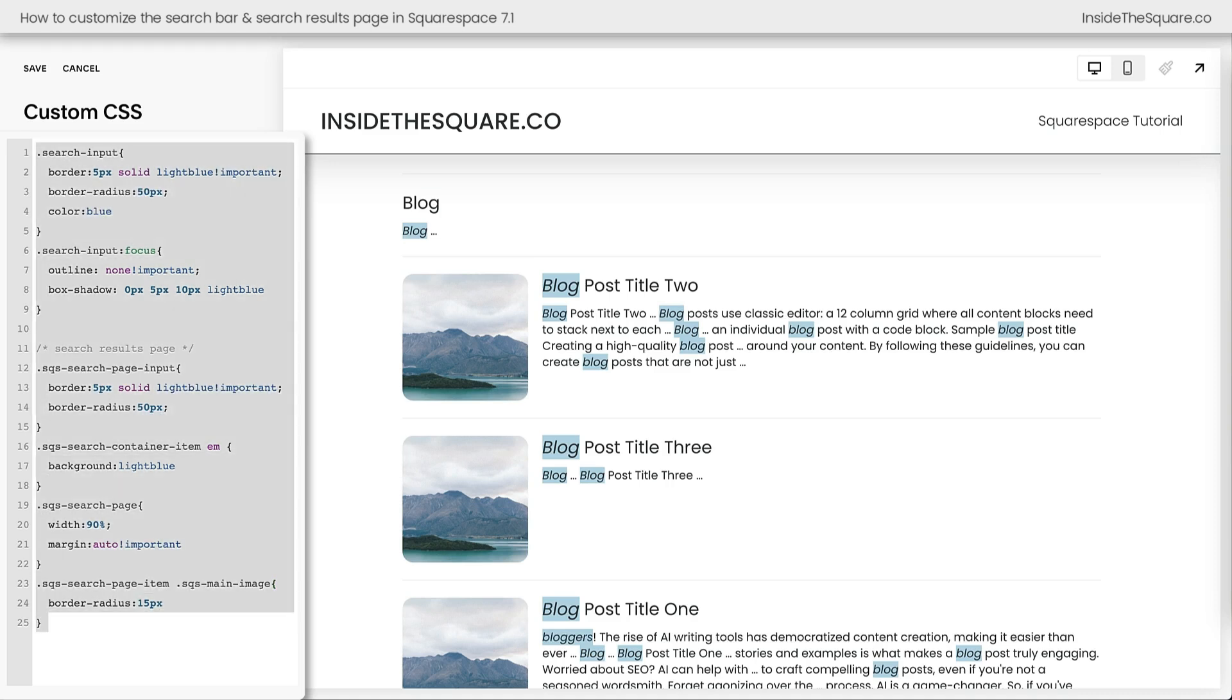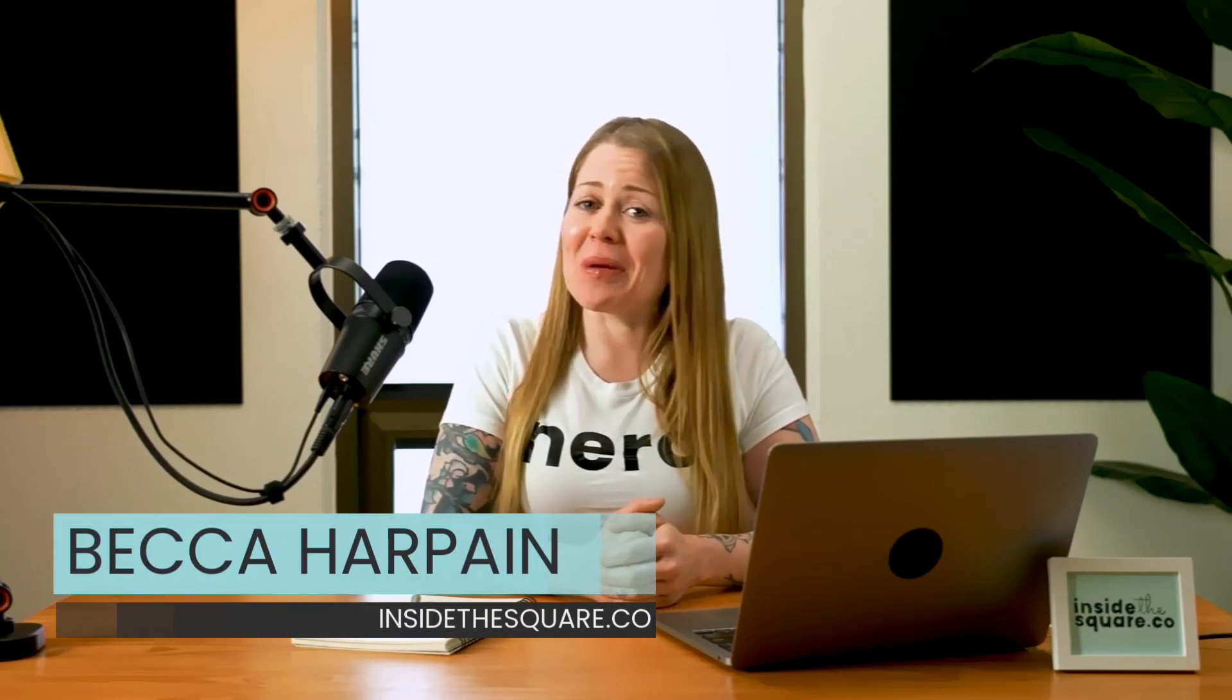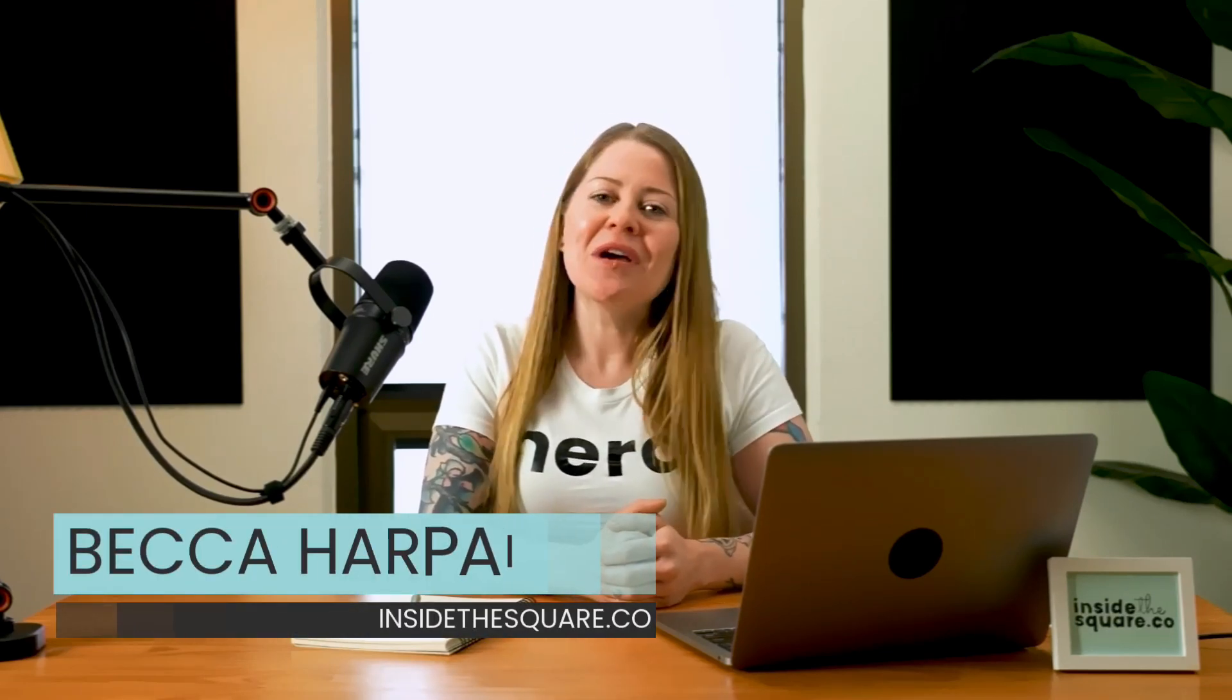After you've made all the customizations you'd like to see, don't forget to select save and you'll be good to go. That is just the start of all the fun stuff that you can do to customize your Squarespace website with code. And I hope that you're inspired to try new things. I'm Becca Harpain from Inside the Square, and I've got a lot more to teach you about all the cool things that Squarespace can do.